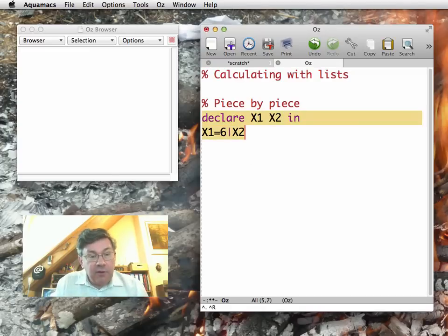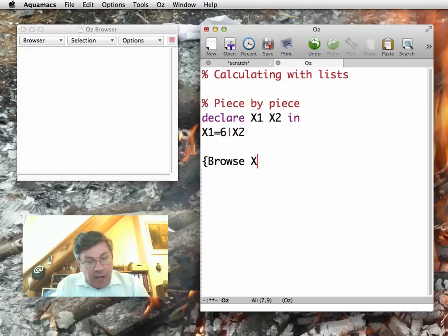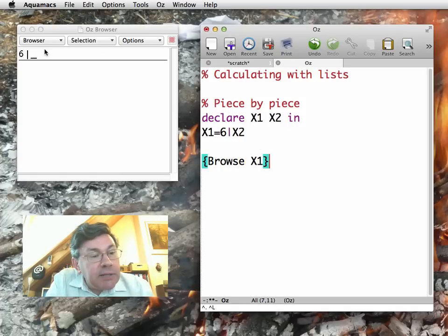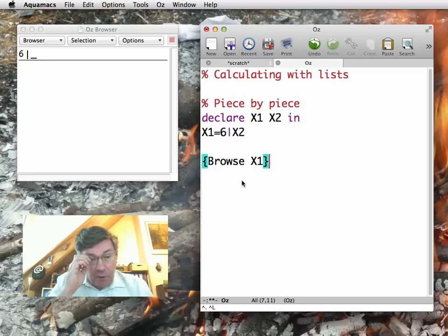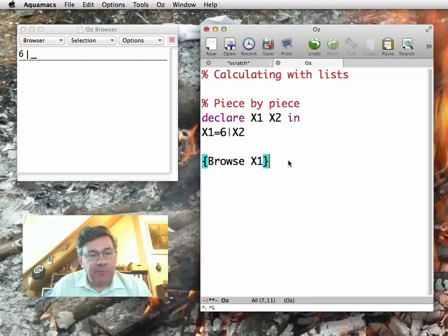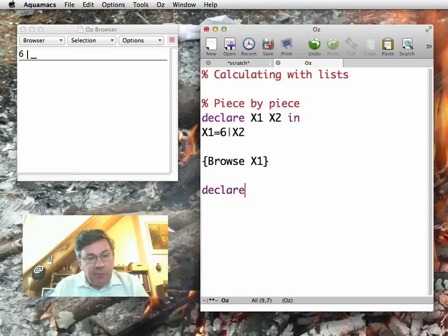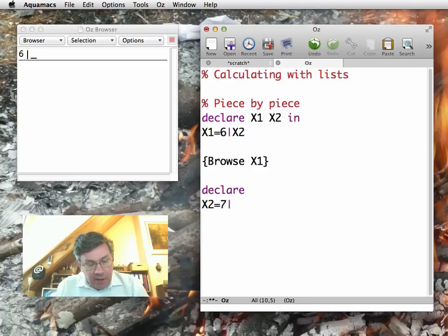So I feed region. If I now do a browse of X1, I will see 6 bar underscore. So notice the underscore represents the unbound variable. If I now continue, I say, for example, X2 is equal to 7 bar X3.